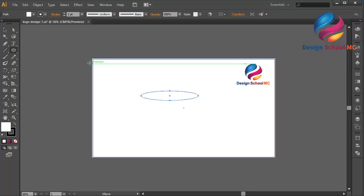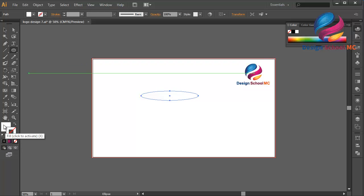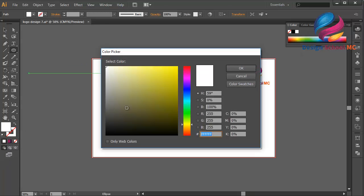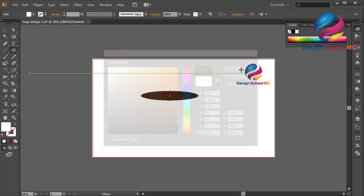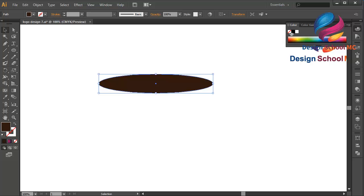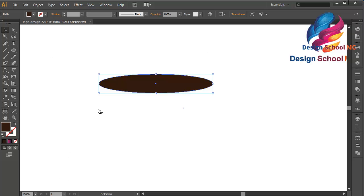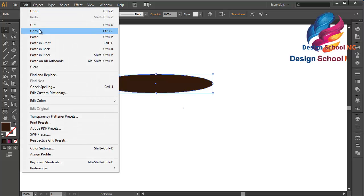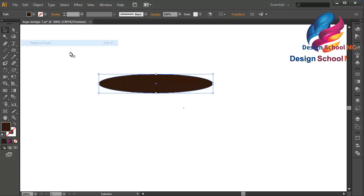Remove the stroke color and change the fill color using brown. Scroll over here and a little bit down, click OK. Zoom in and duplicate this object, paste in front, and change the size a little bit smaller.